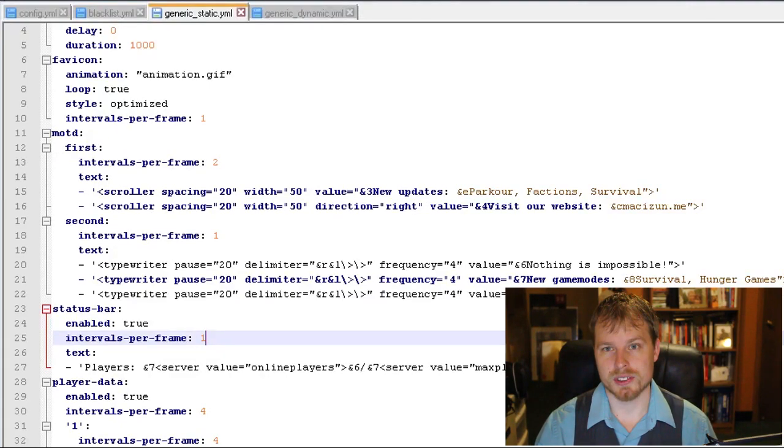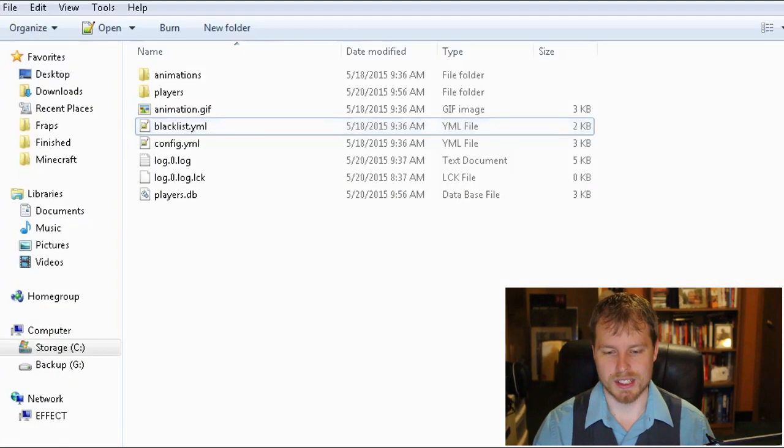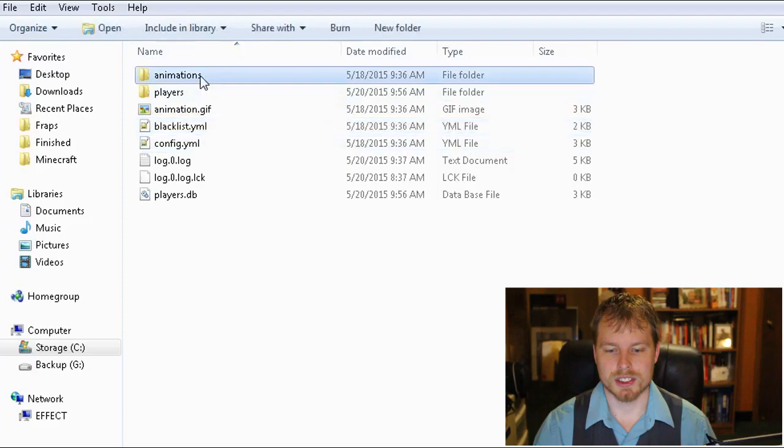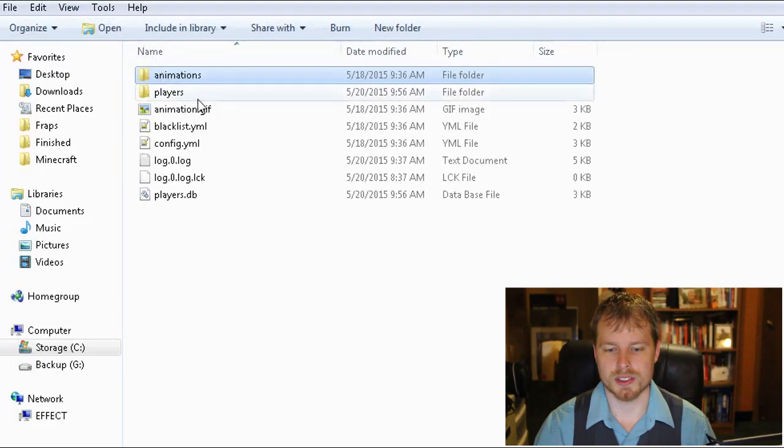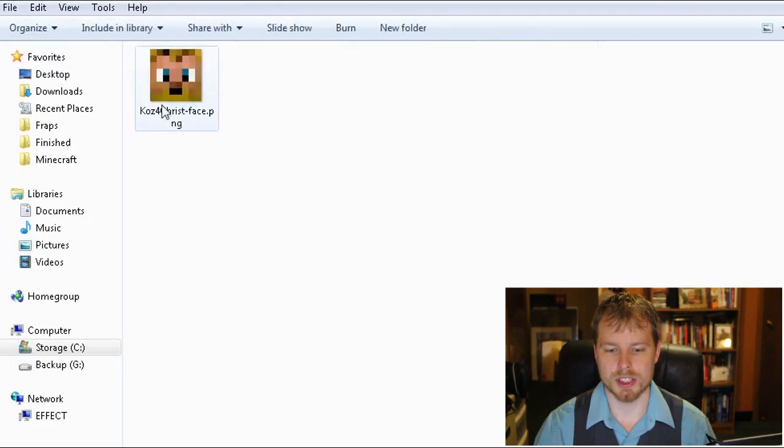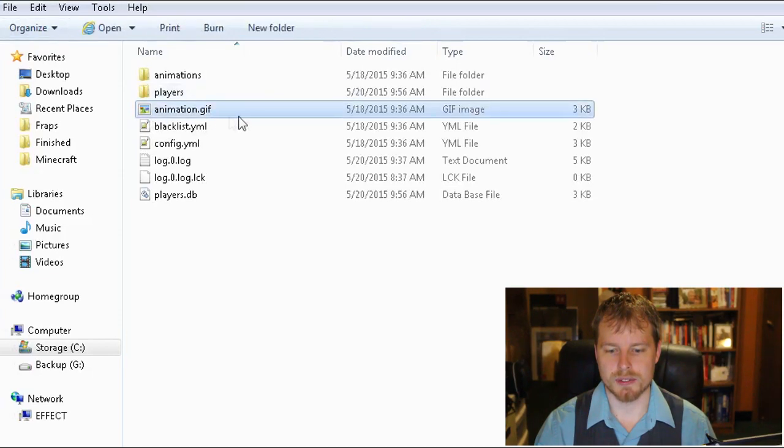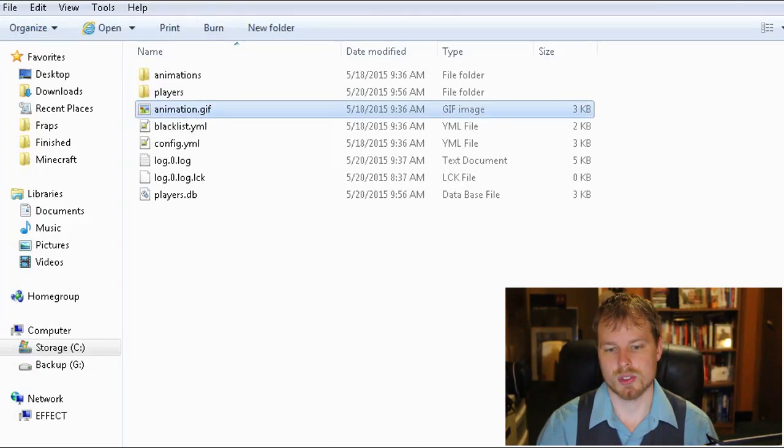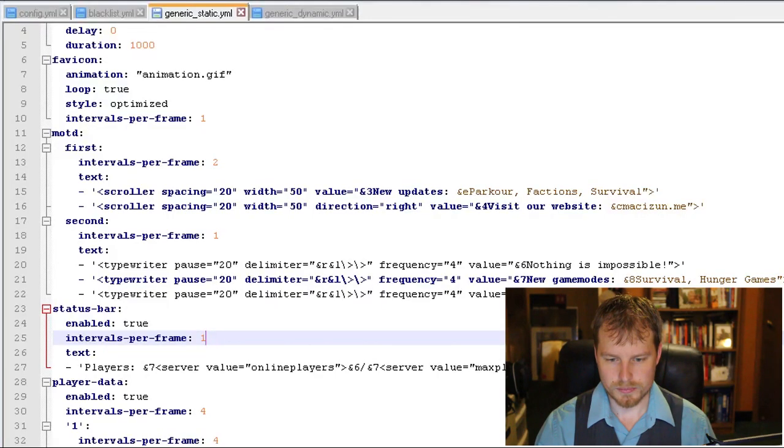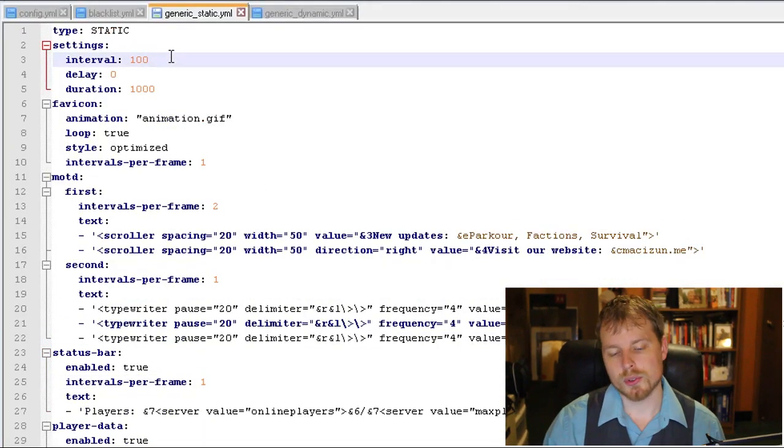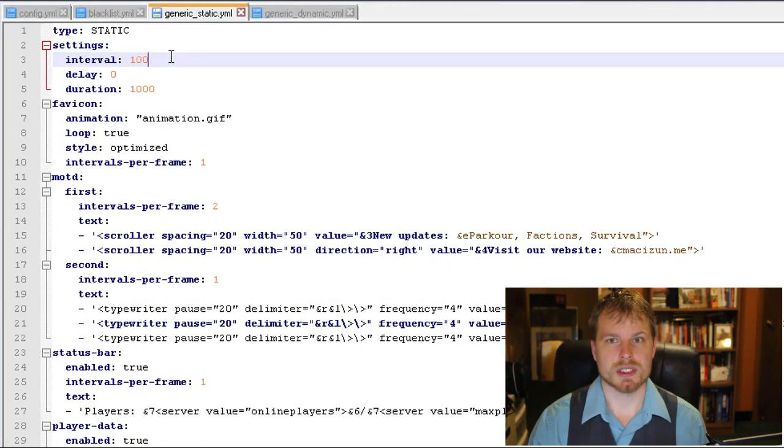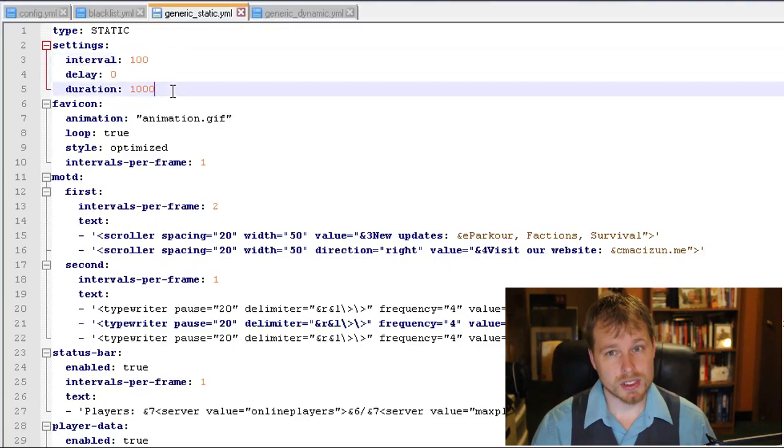So let's hop into the generic static at first, because this is going to show when players have not connected to your server yet. And it's going to show up in animations. And then your players folder is going to be where your cache is, and then your gif is going to be where the animation is. So that's kind of nice.